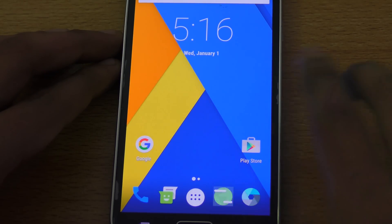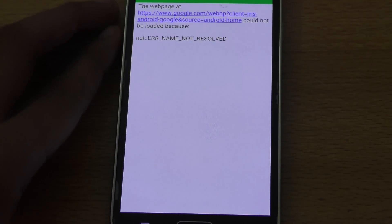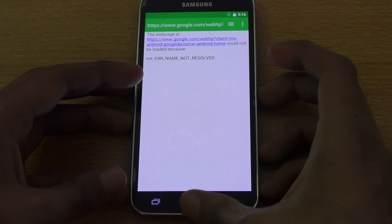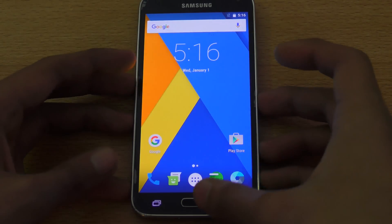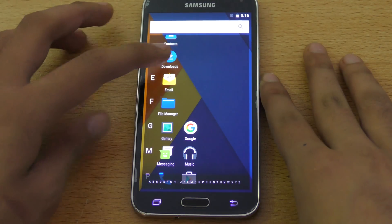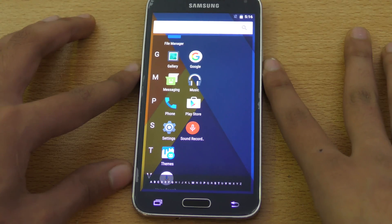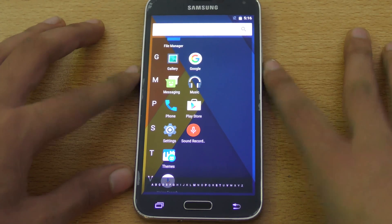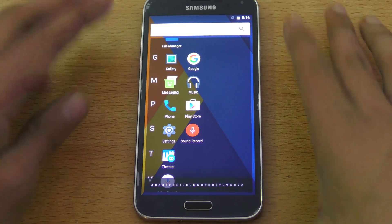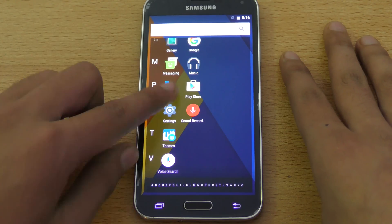We get the default browser here, called browser. If you don't like it, you can get Google Chrome from the Play Store. For installation, you can check out the video link down below in the description box for the tutorial. You will find all the links for the download and all the stuff in that video, so please check that out.